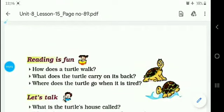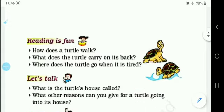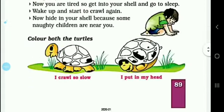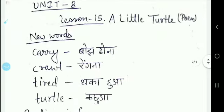Good morning dear students. In today's class we will study page number 89 of lesson 15, and we will also study the new words of this lesson. First of all, before starting page number 89, we will see the new words of this lesson.